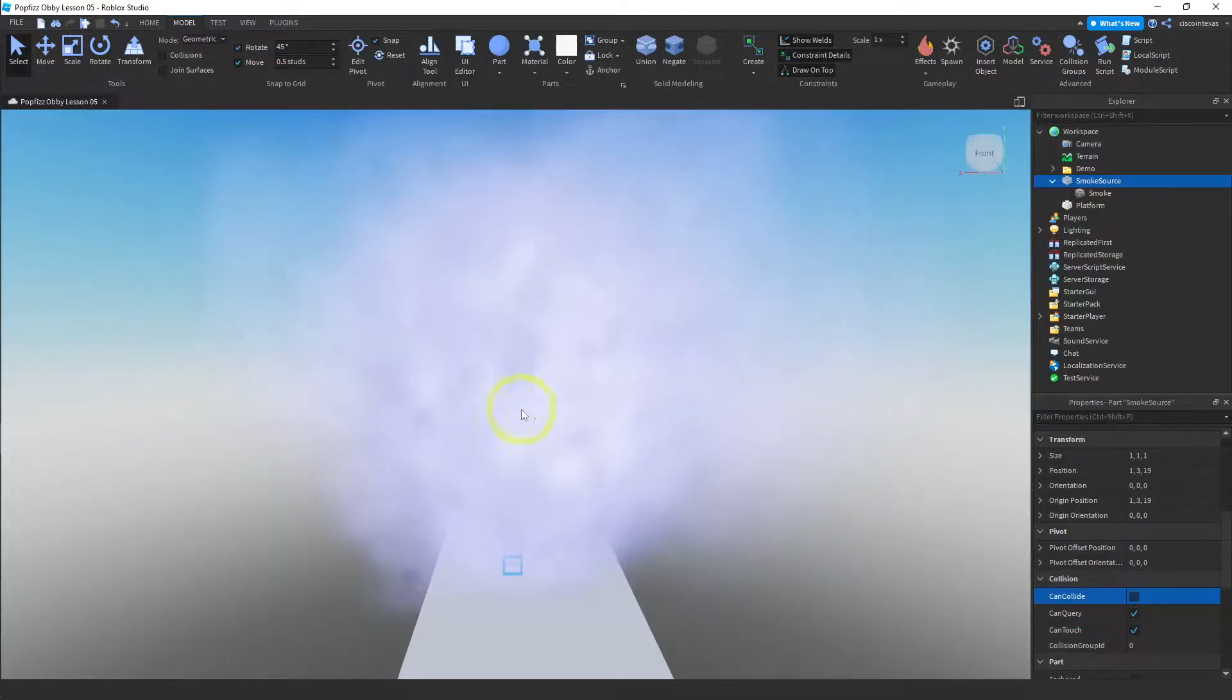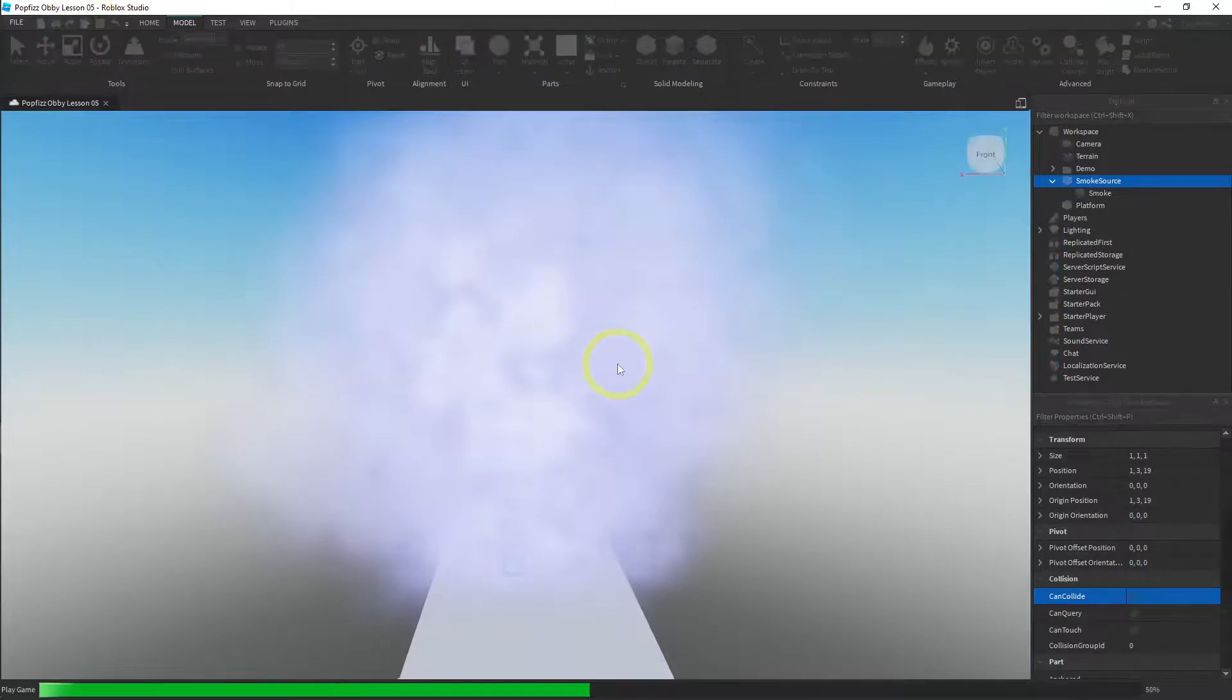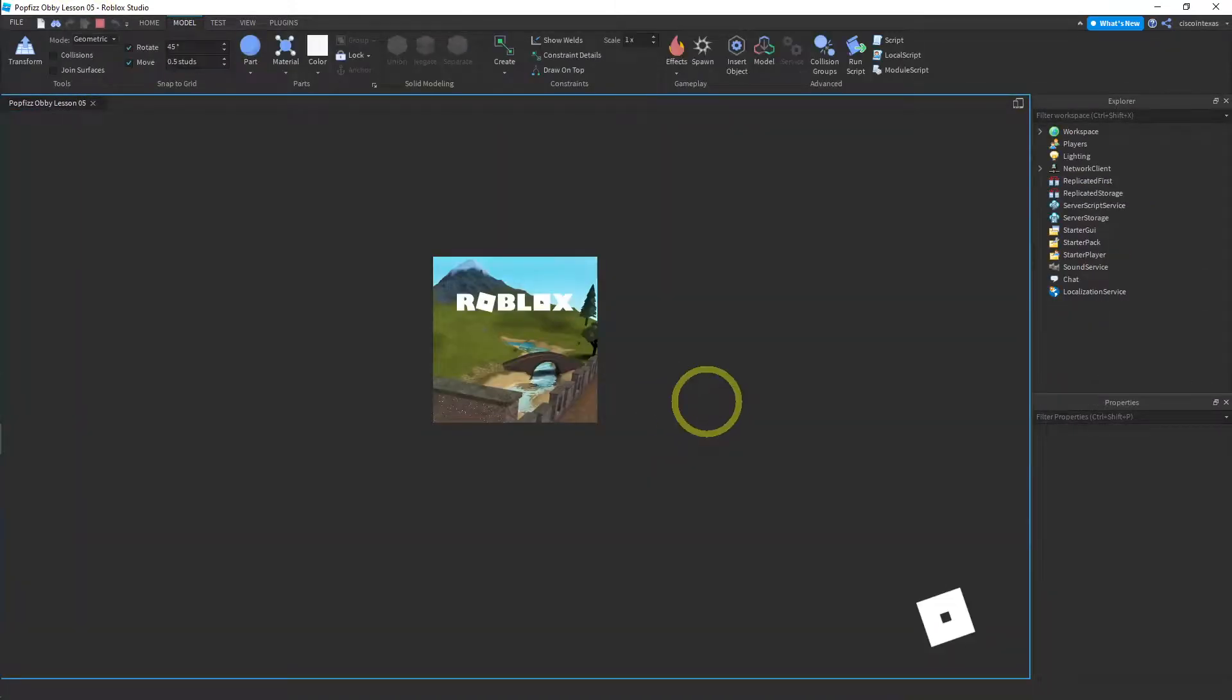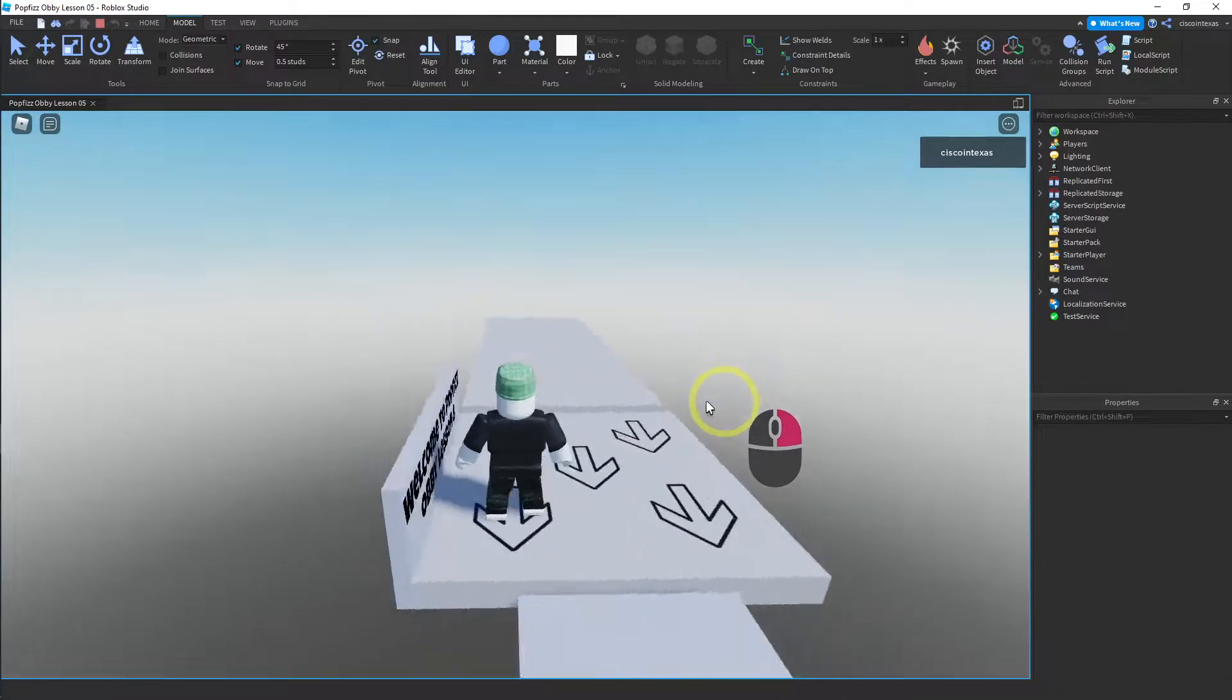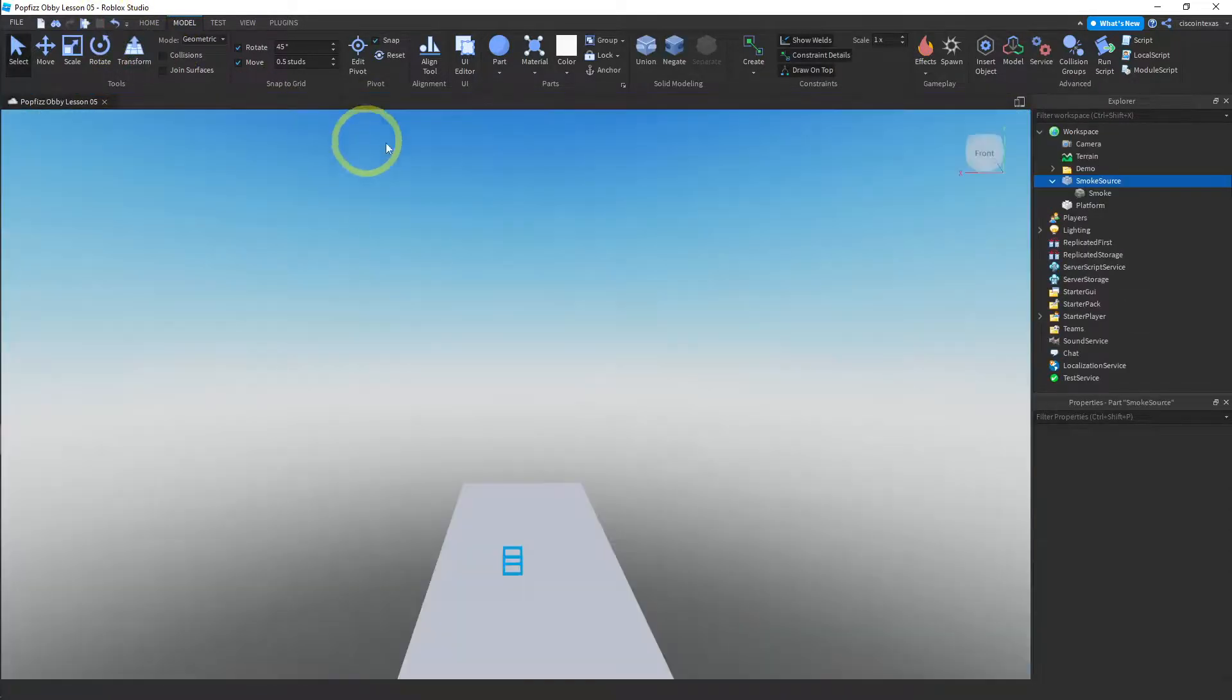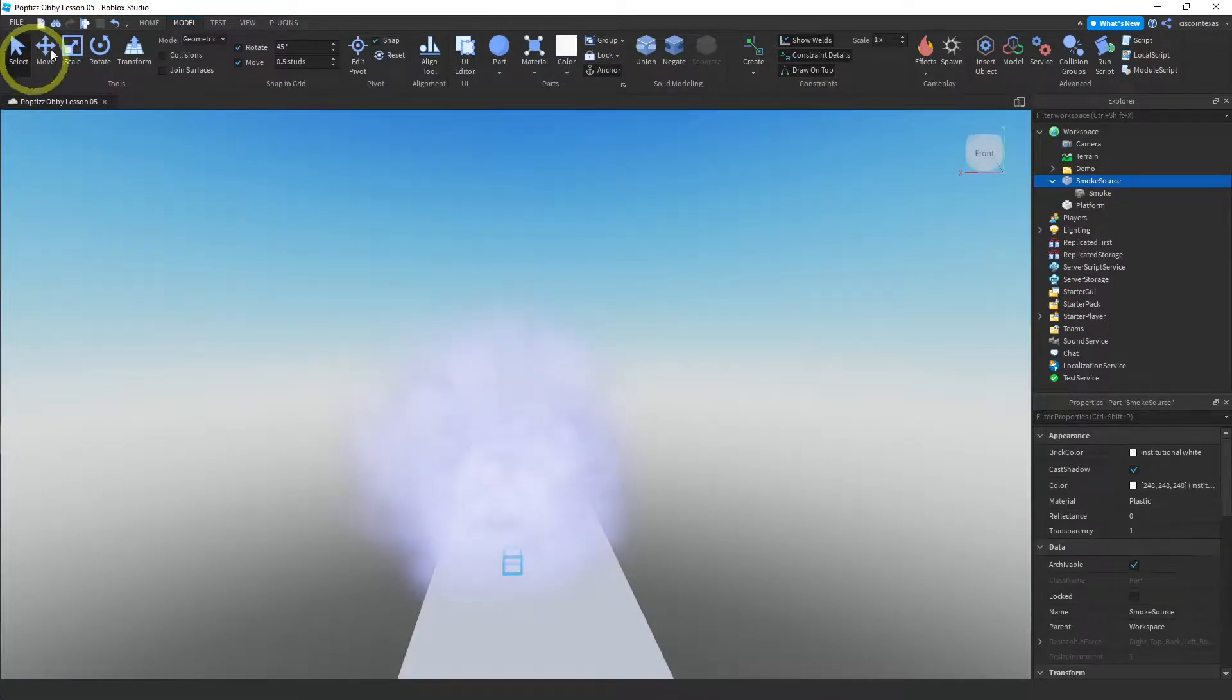Let's test this out. So if we push play—I don't know if I've anchored that sphere. Actually I did not. I forgot to anchor the sphere, so let me go back, let me go back and anchor the smoke source, and then push play.